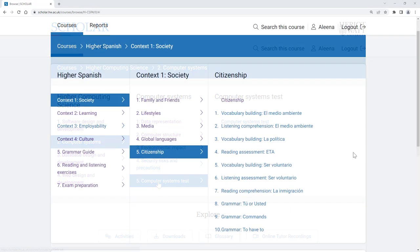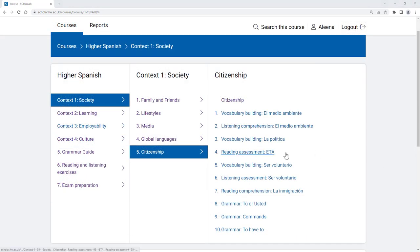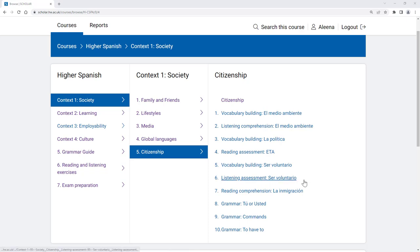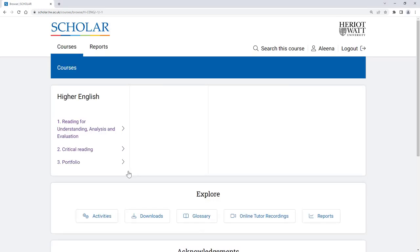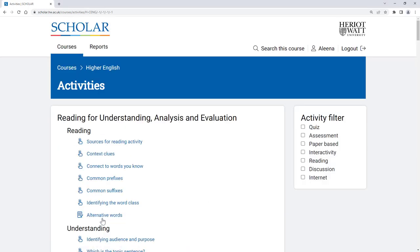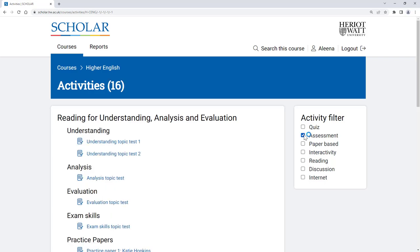And in some courses, such as Modern Languages, they'll be threaded throughout the topics and contexts. You can also find a test by clicking on the Activity button and selecting the Assessment Activity filter.